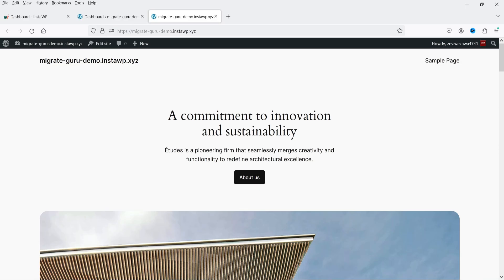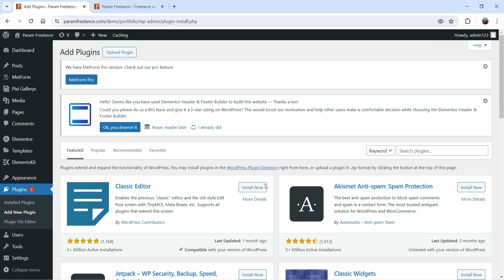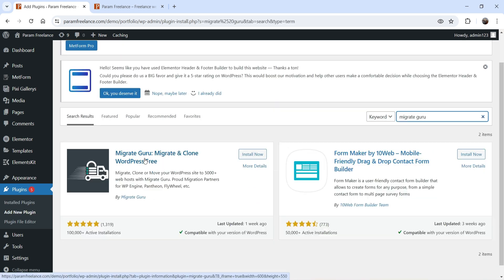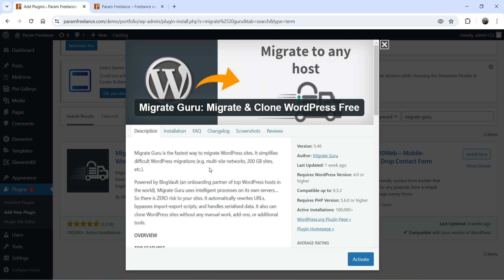Let's log into the dashboard of the main website, go to Plugins, and click on Add New Plugin. Search for Migrate Guru. This is the plugin — Migrate Guru: Migrate and Clone WordPress Website. It has been installed on more than 100,000 websites. Click Install. Migrate Guru is the fastest way to migrate a WordPress website; it simplifies difficult WordPress migrations.